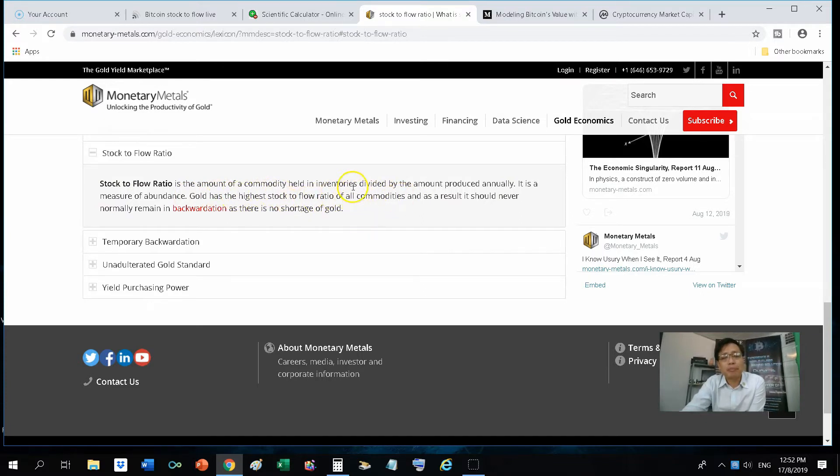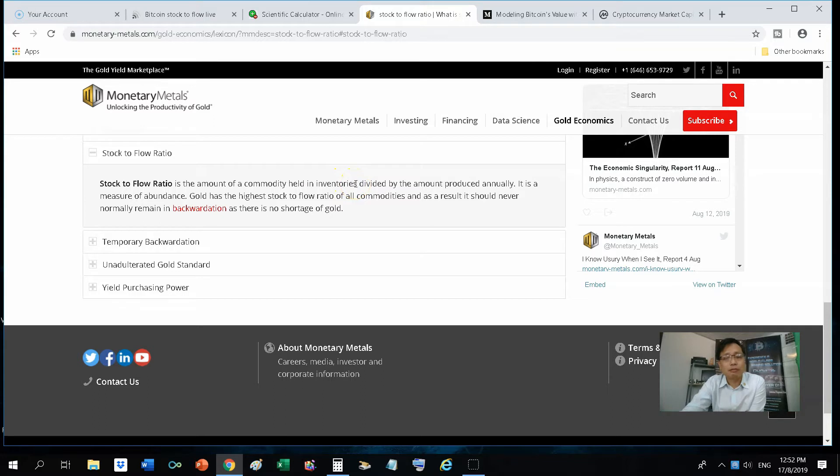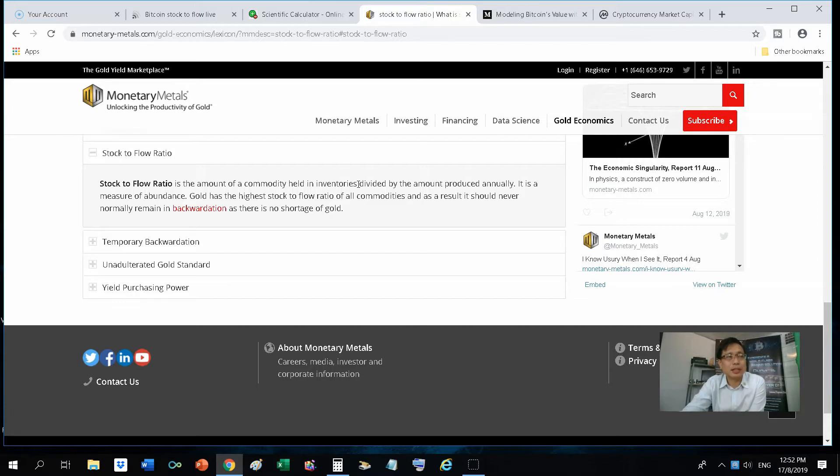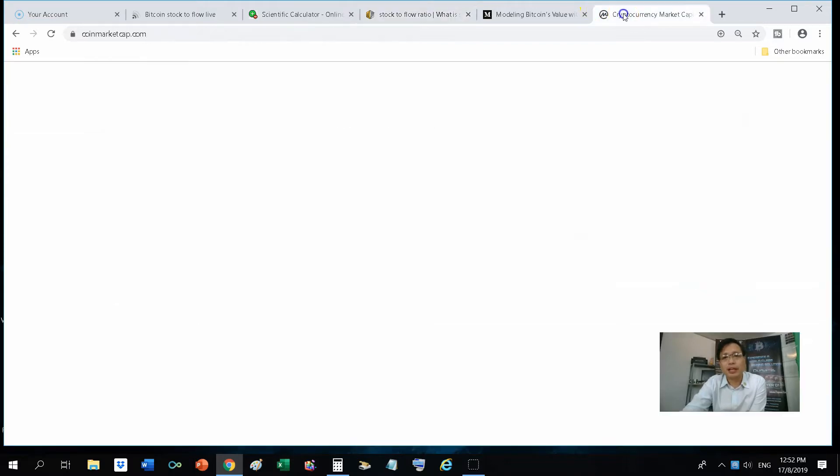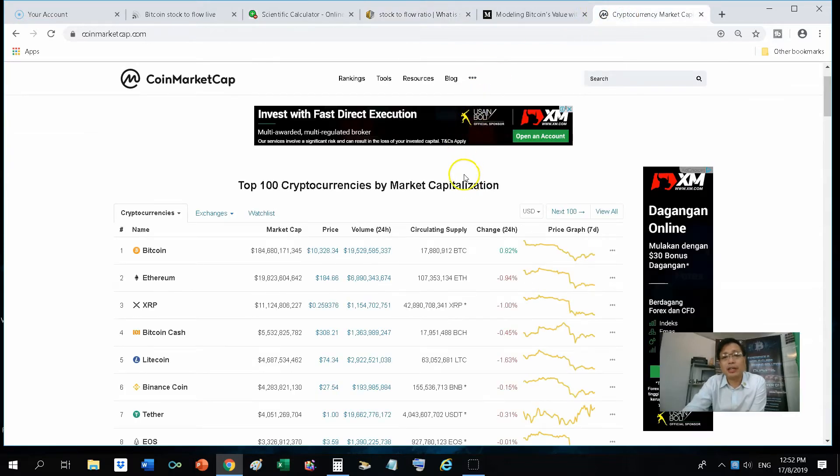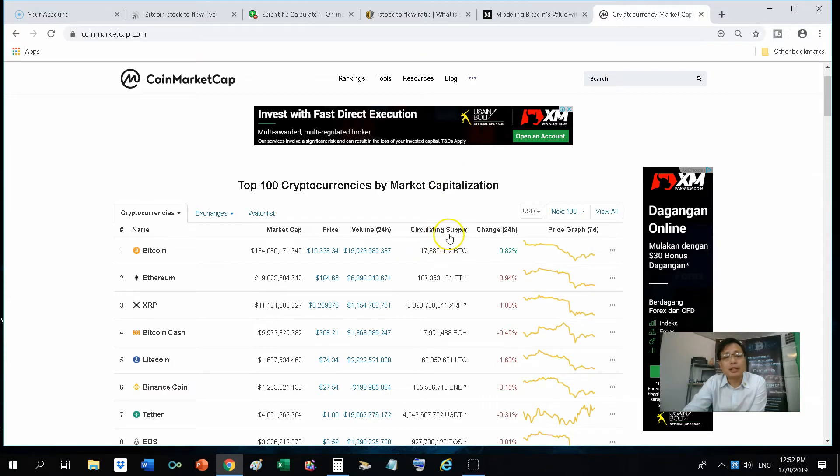When it says here the amount of commodity held in inventories, for gold and for most commodities, basically I would say it is the commodity that's in circulation in market. So for Bitcoin, it is currently at, here as you see on coinmarketcap.com, Bitcoin's in circulation would be 17.88 million.